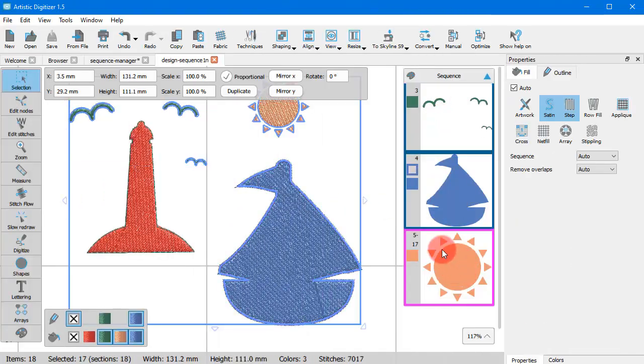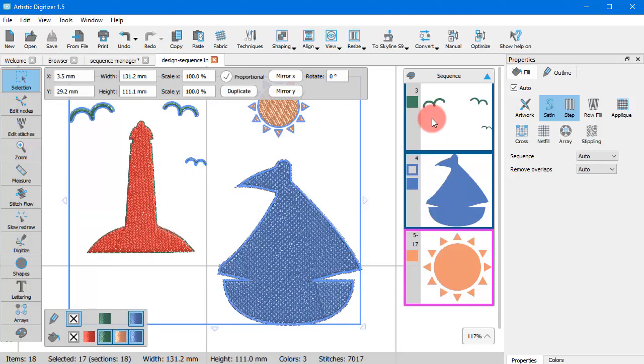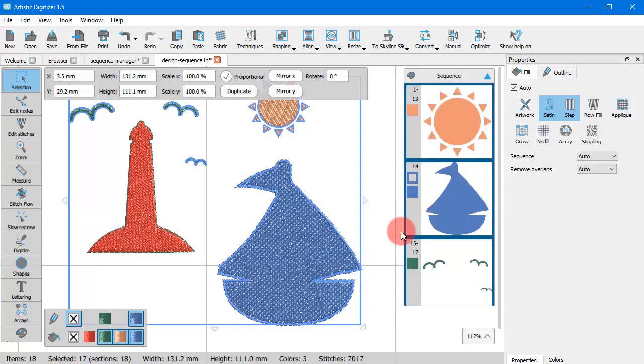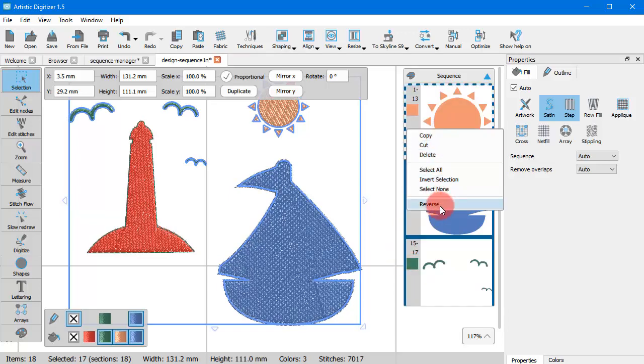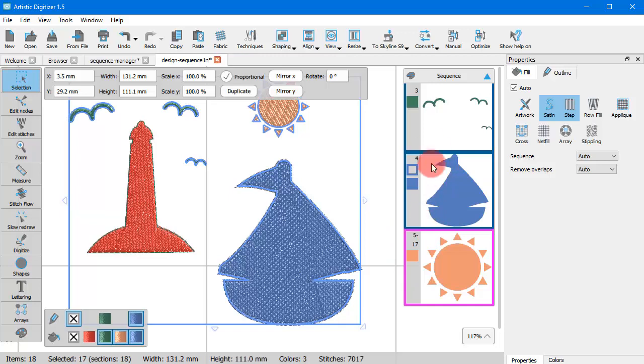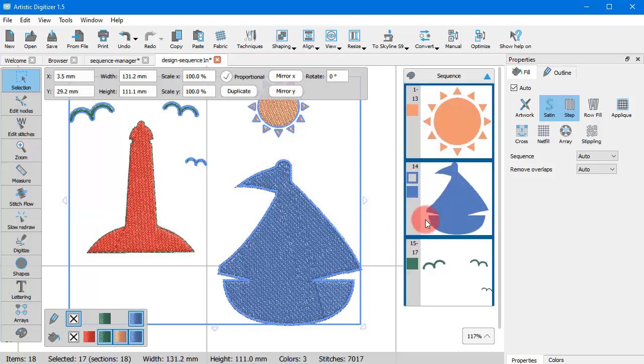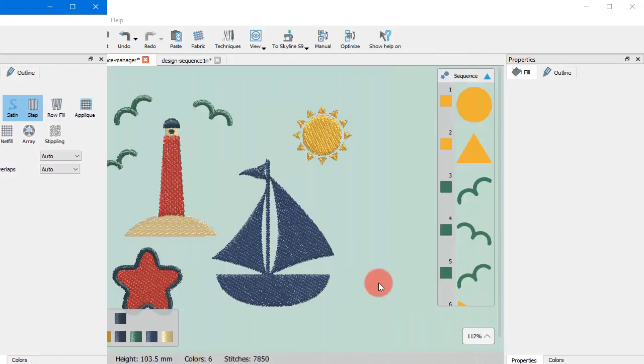On the right click menu there is also the option to reverse the order of two or more sequence icons. To do so, simply select two or more sequence icons, right click on top of the selection and choose the reverse option.